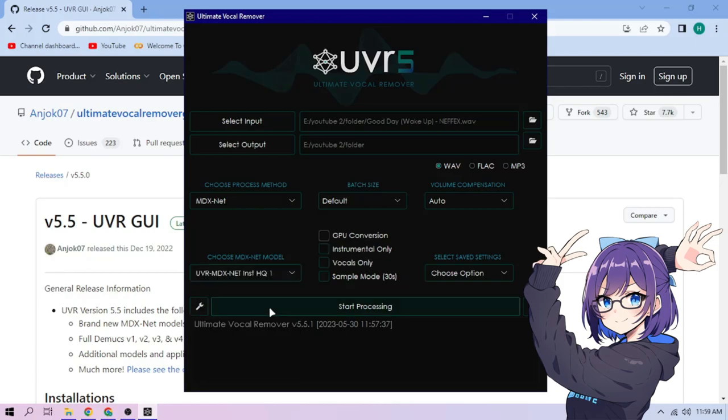We can always play around with other settings, and if we're done, click the Start Processing button.